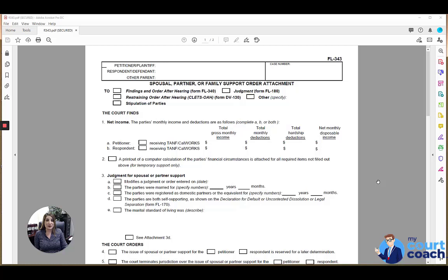Hi, thanks for using my court coach. I'm Sarah and I'll be your instructor today as we discuss the spousal, partner, or family support order attachment, also known as form FL 343.